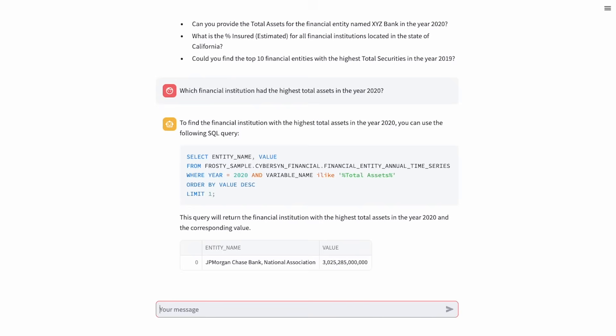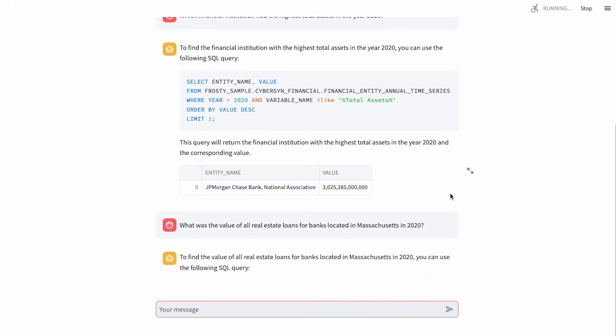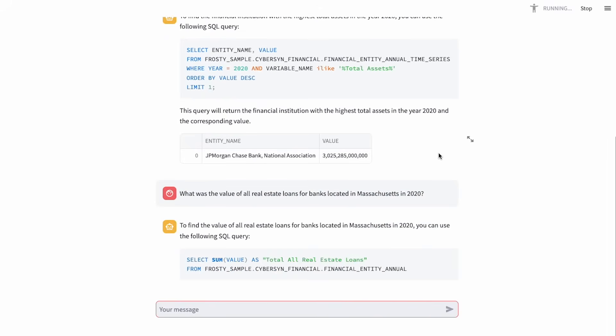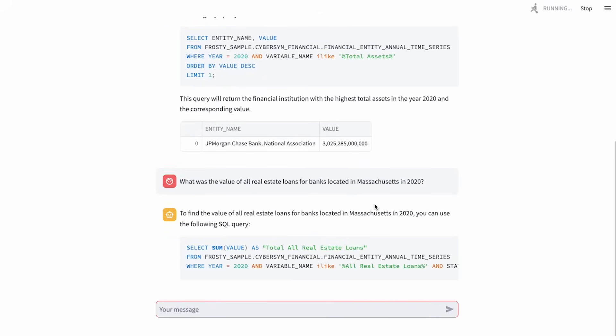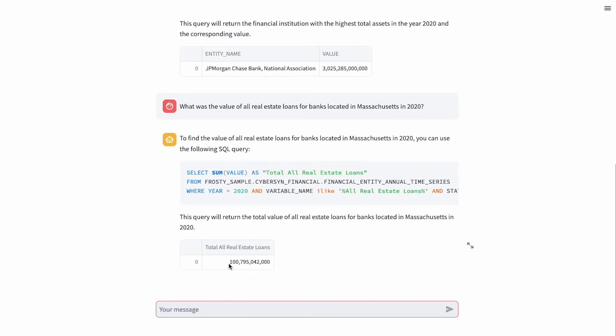Frosty, what was the total value of all real estate loans for banks located in Massachusetts in 2020? That looks pretty realistic. Yeah, so that's about $100 billion, it looks like.